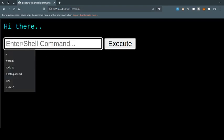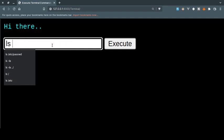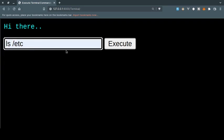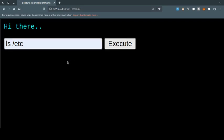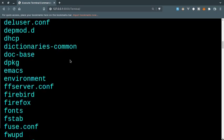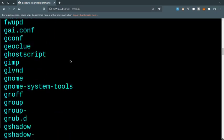So let's do some... let's consider if this was some real website and what bad things can be done with this. So let's try to list items of the /etc directory. So if I type ls /etc and click on execute, as you can see the directories and files of the /etc directory are listed.